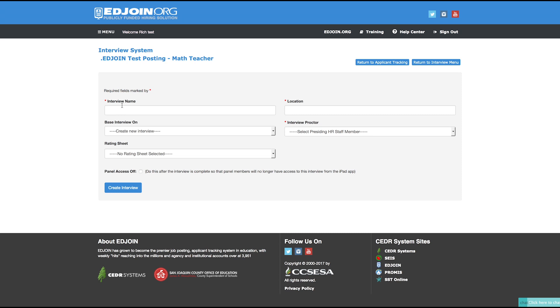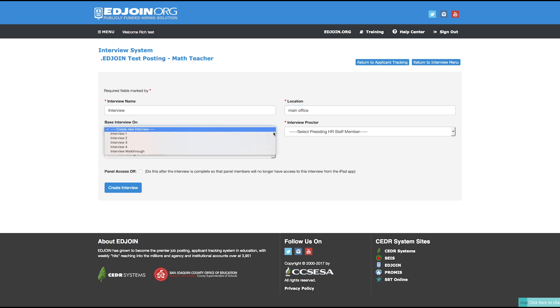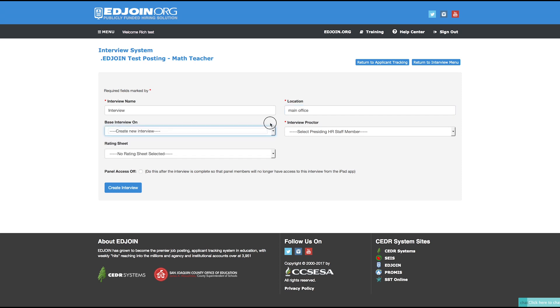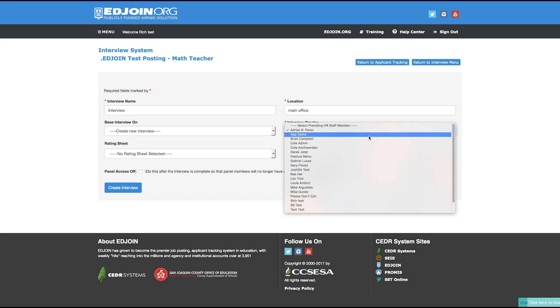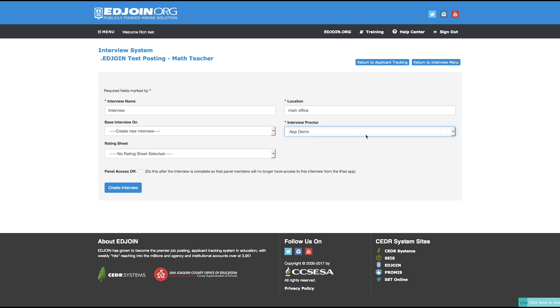The required fields are marked with the red asterisk. Start by typing the name of the interview and the location. You can base this new interview from a pre-existing one by choosing the title of that interview from the drop-down menu. Next, select the Interview Proctor from the drop-down menu. Through the EdJoin Interview app, the Interview Proctor will have access to the Summary page, which shows the calculated averages of the interview scores from the interview panels. In addition, the Interview Proctor will be able to turn off access to the Interview app once the interview is complete.